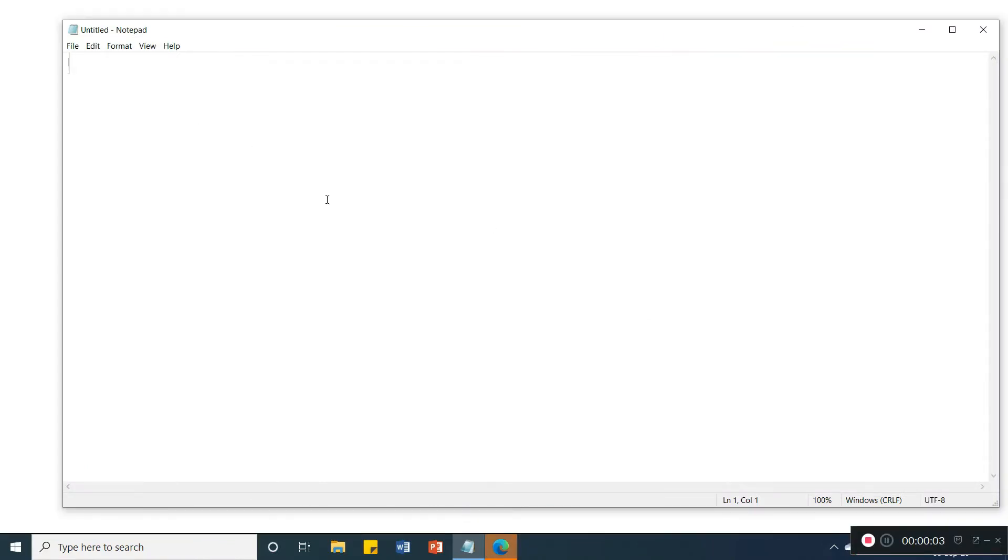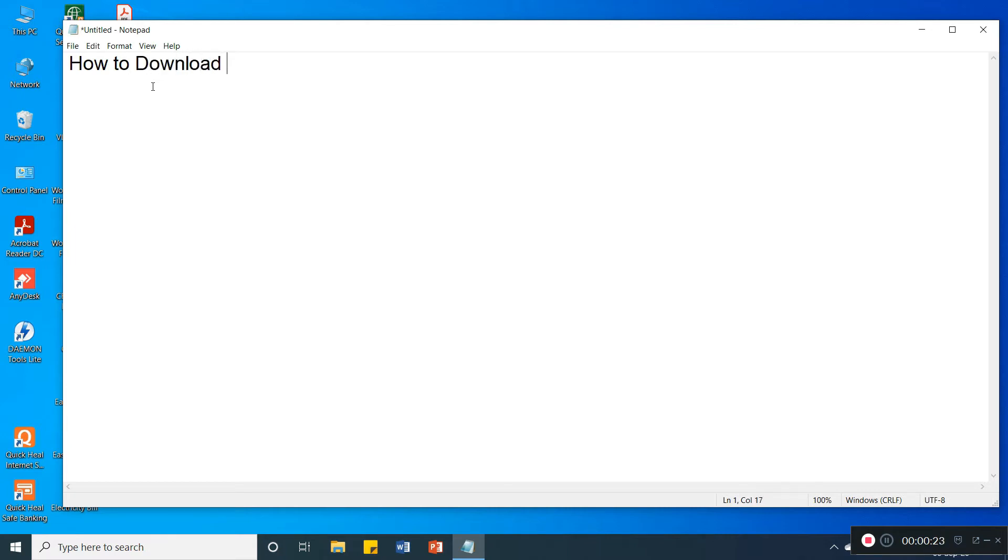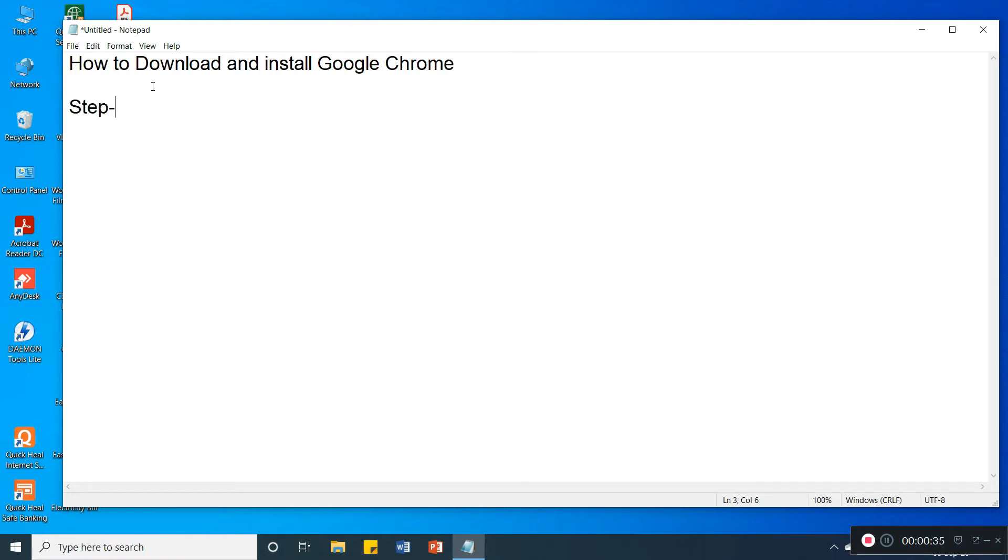Hello friend, so today we are going to learn how to download and install Google Chrome. Step 1, that means go to any browser.